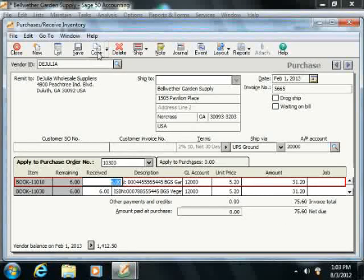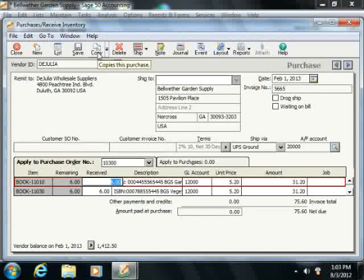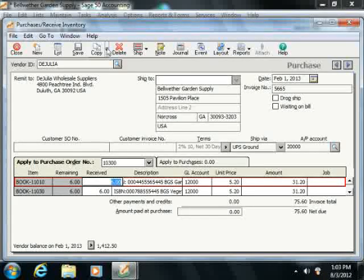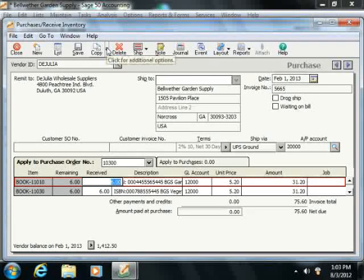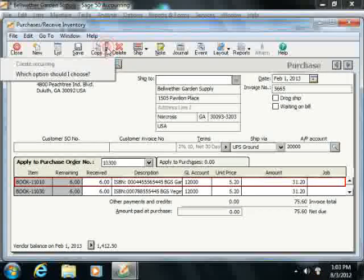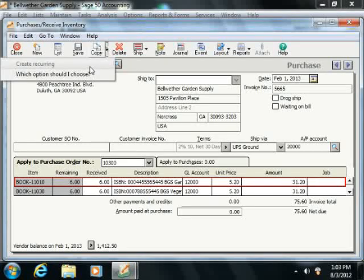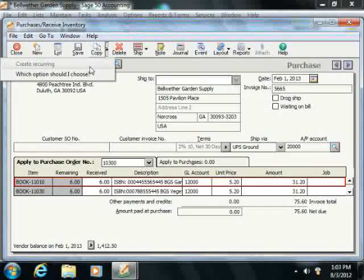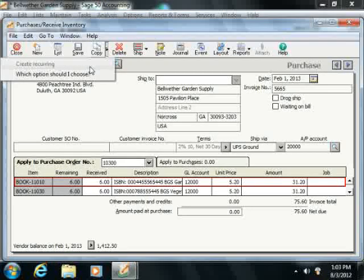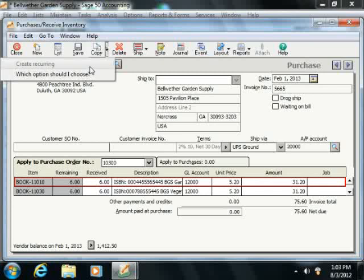Also notice the copy button that appears in the toolbar at the top of this window. You can click the drop-down that appears next to this button and select the create recurring command from the drop-down menu that appears in order to create a recurring purchase.